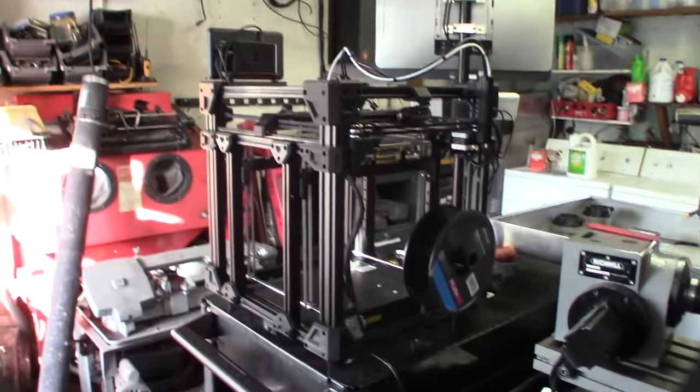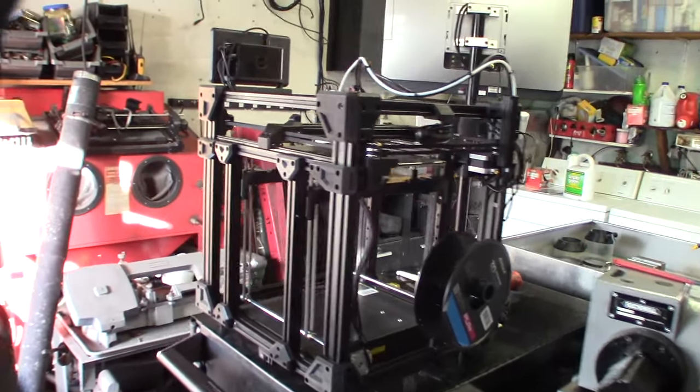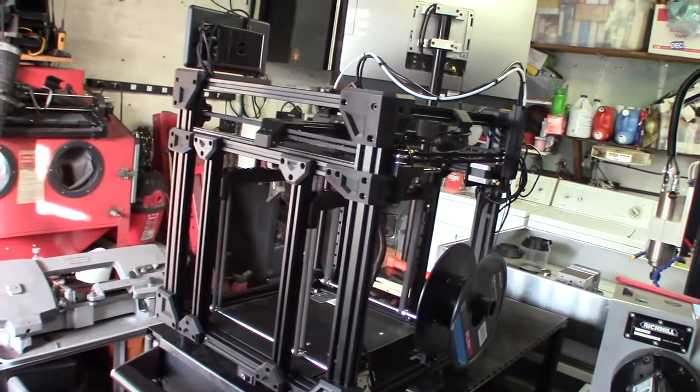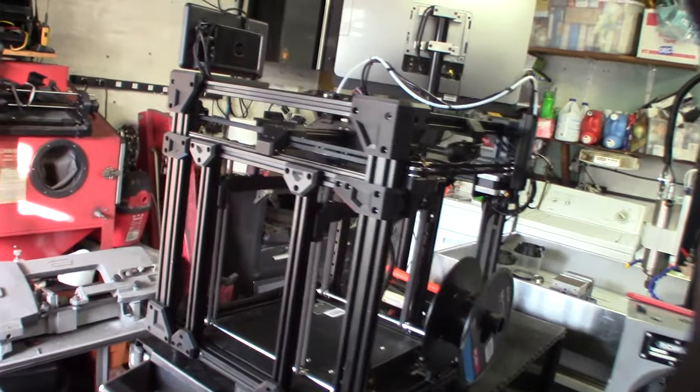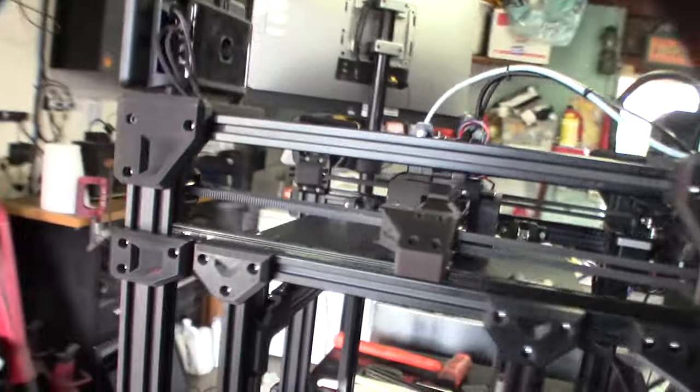Alright guys, welcome to part 5. I think I'm done with the first phase of this thing. This is actually my first print. I'm doing a calibration cube.